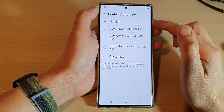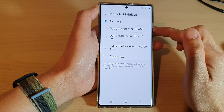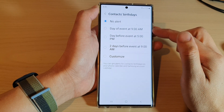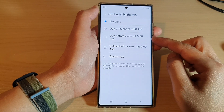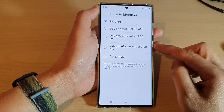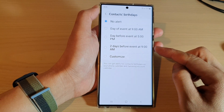By default it is set to no alert. In here you can choose day of event at 9am, day before event at 5pm, or two days before event at 9am.